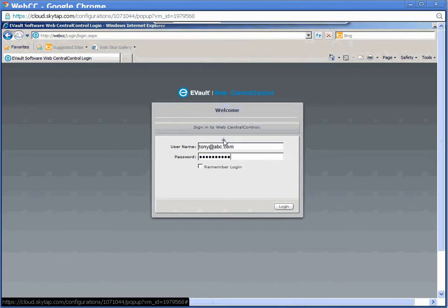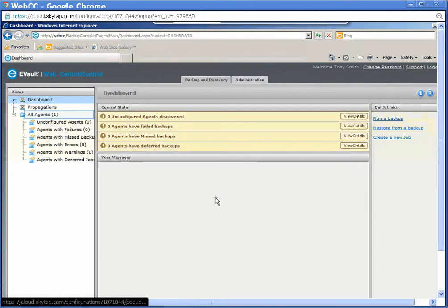Log in to WebCC as a user with either account administrator privileges or with user privileges on the agent to be updated with a new vault network address. On the main dashboard, select all agents.